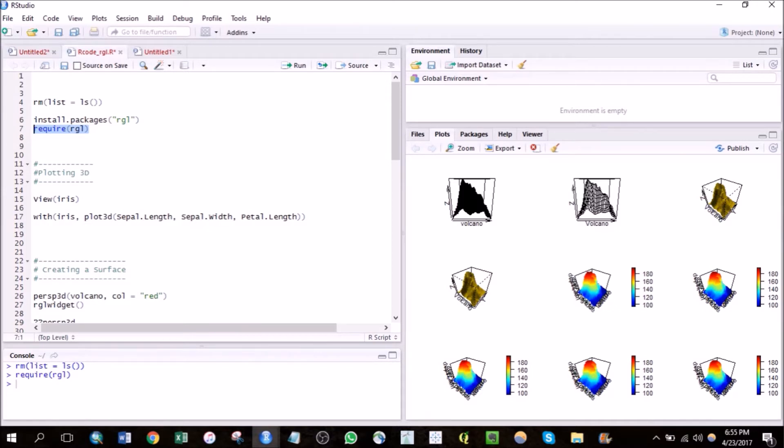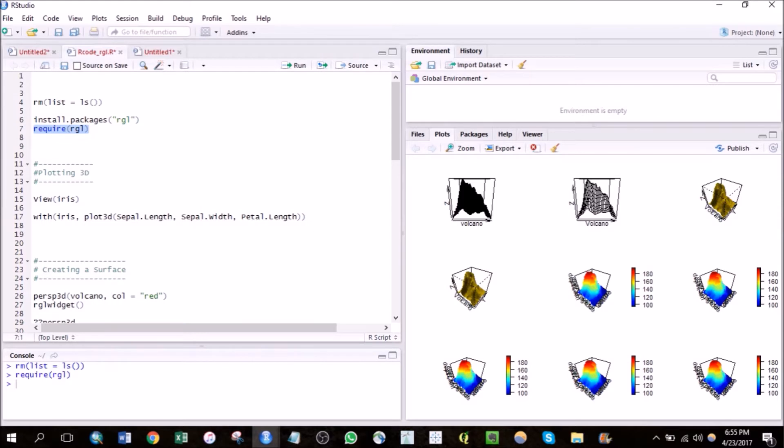So let's get started. Today we'll be touching base on three things. First we'll be creating a easy classic 3D plot, then we'll be creating a surface, and then some animations.